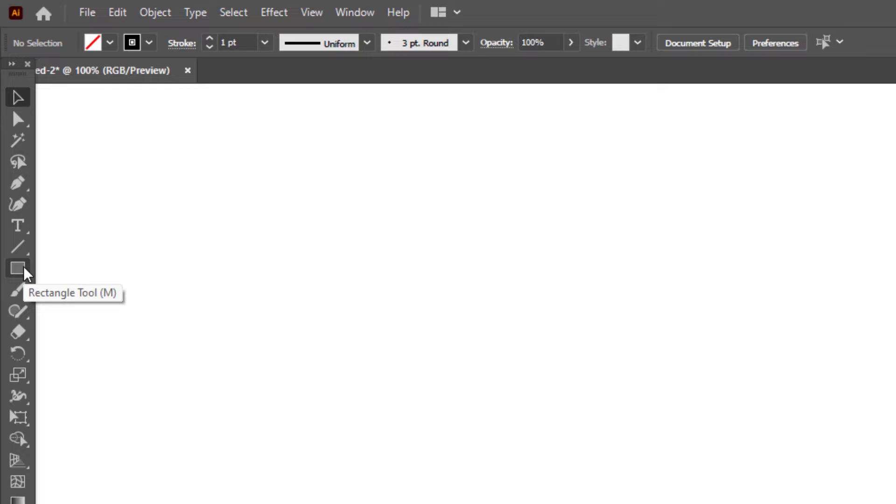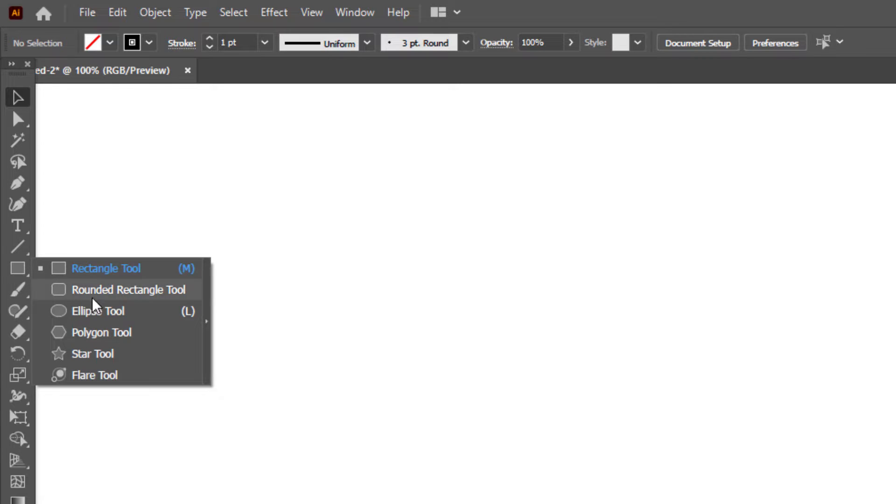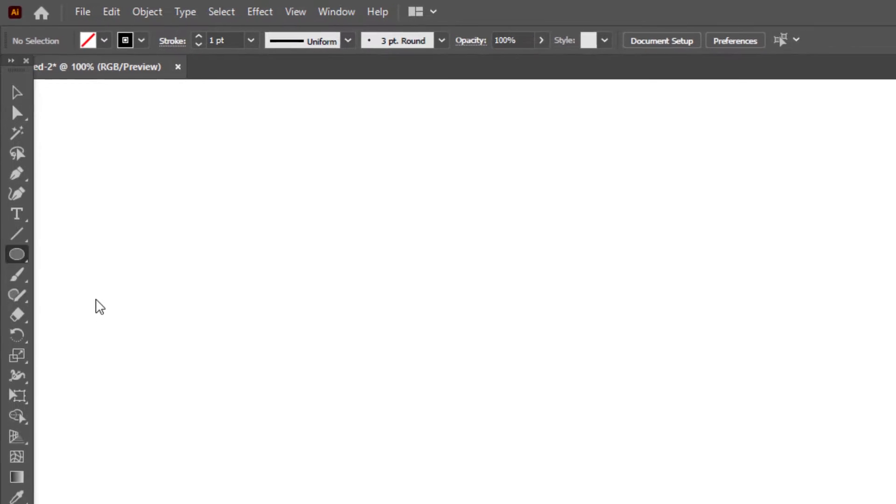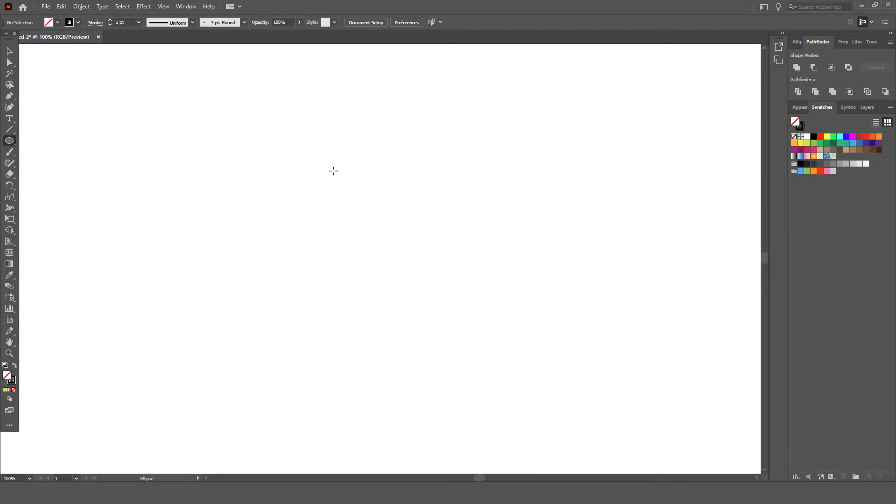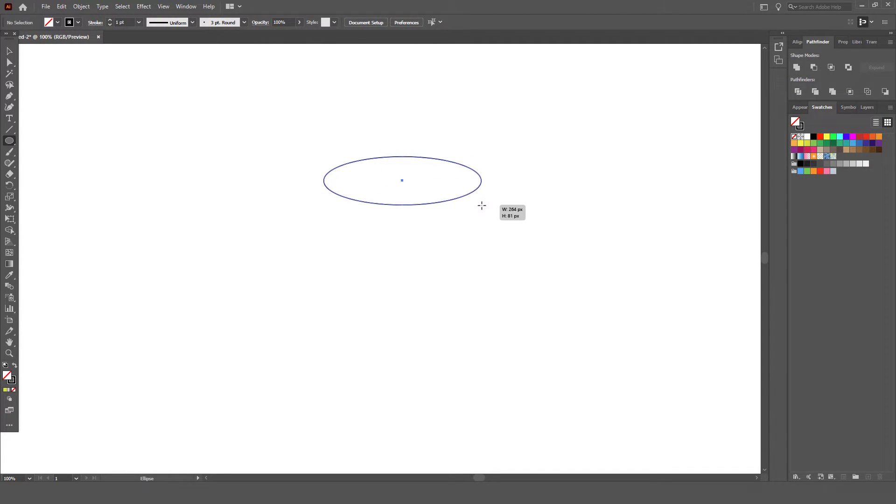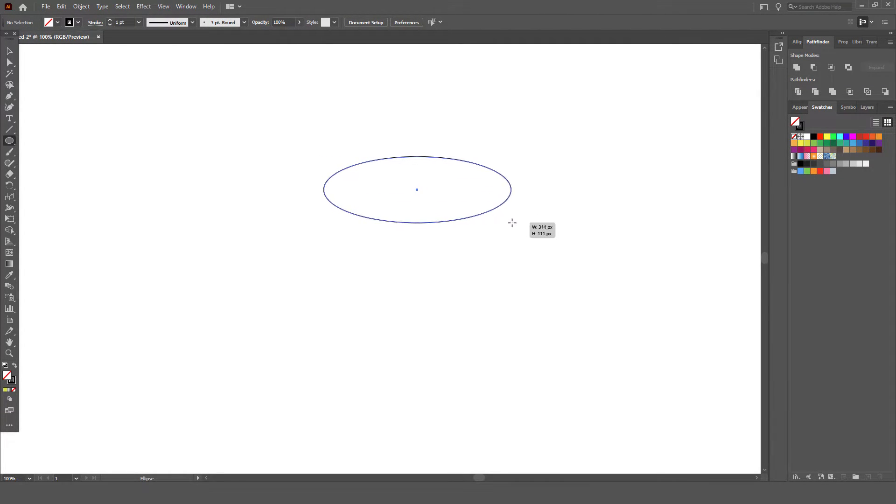Right click on the rectangle tool, select the ellipse tool on the tools bar. Click and drag without pressing the shift key on the artboard, so that it becomes an oval shape like this.